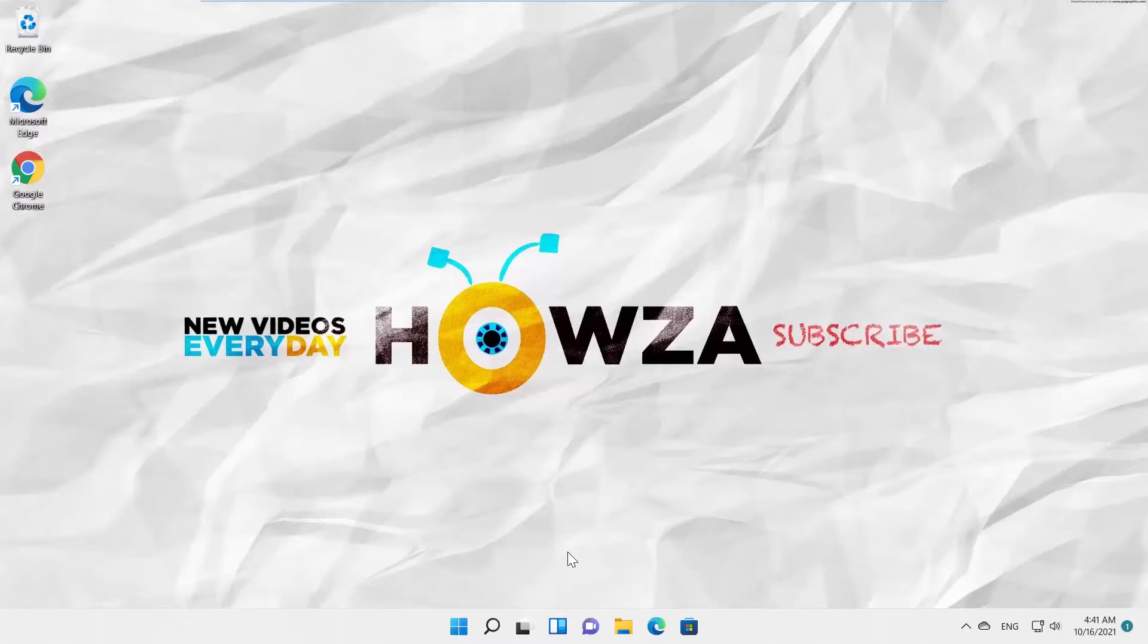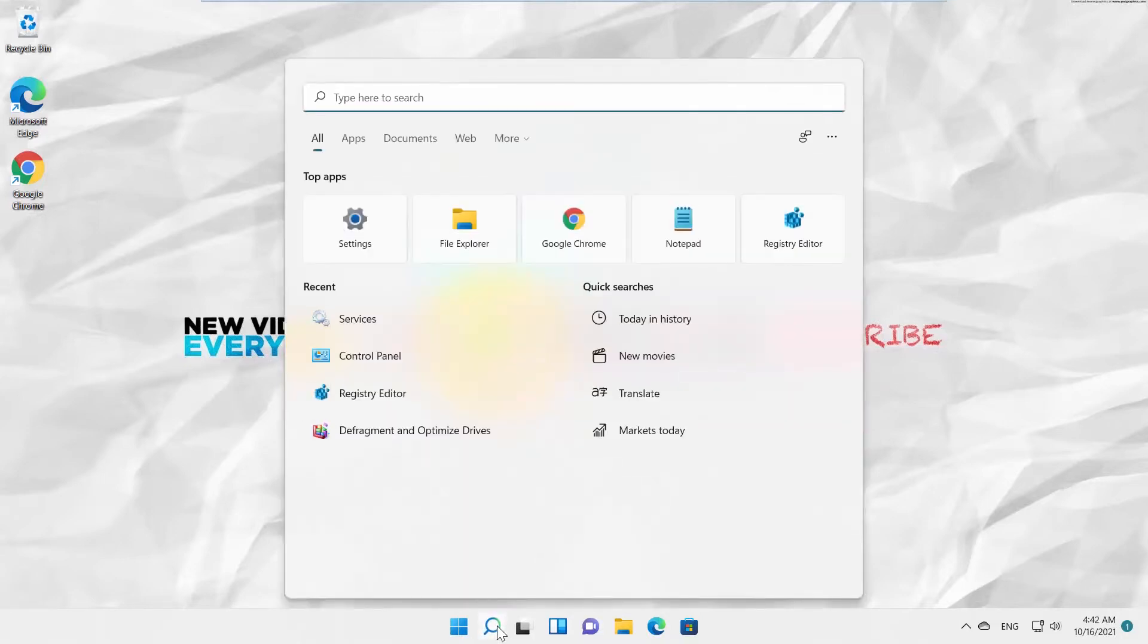Hey! Welcome to How's It Channel! In today's tutorial, we will teach you how to disable Superfetch in Windows 11.